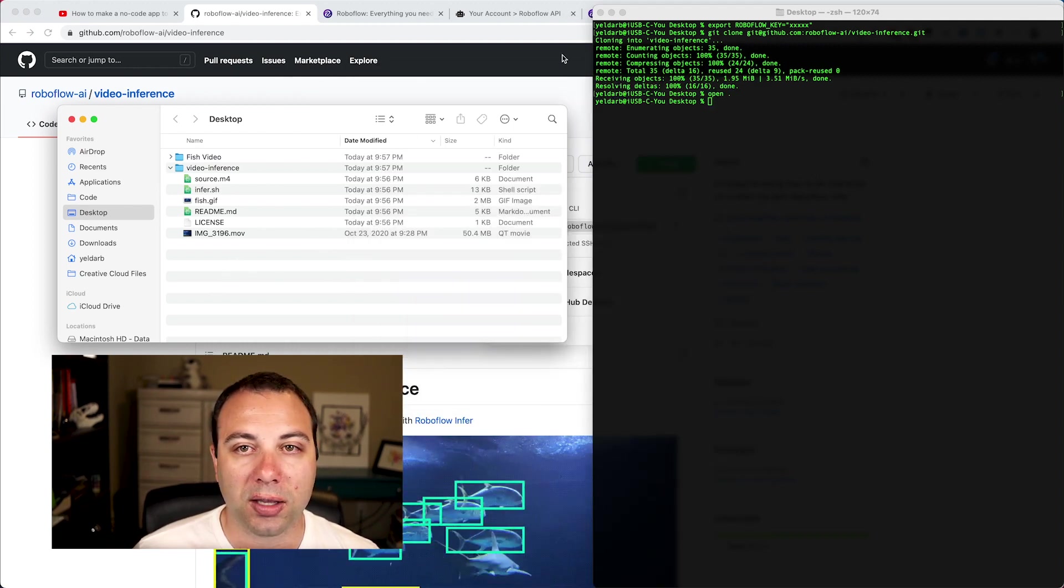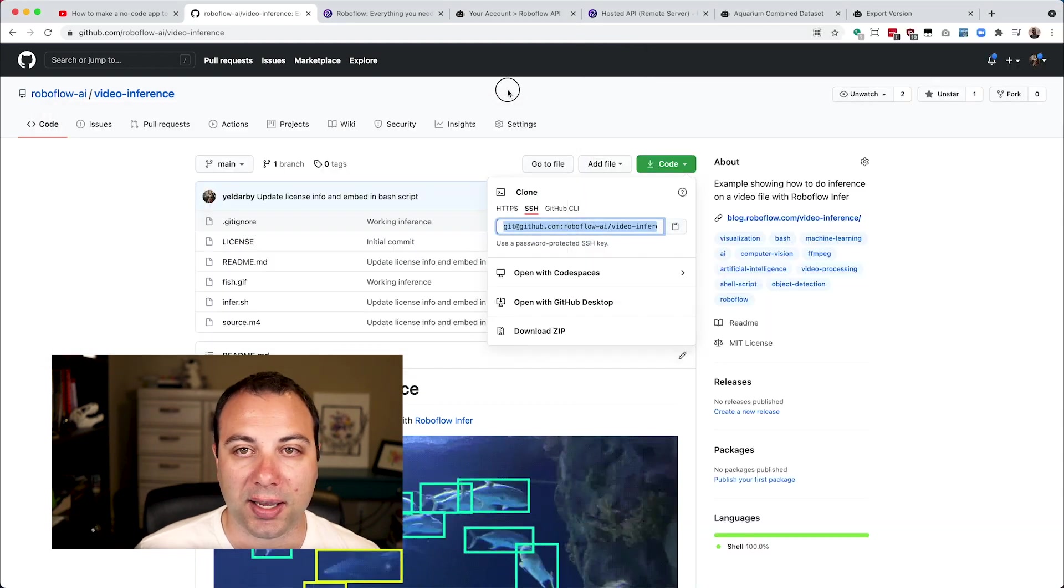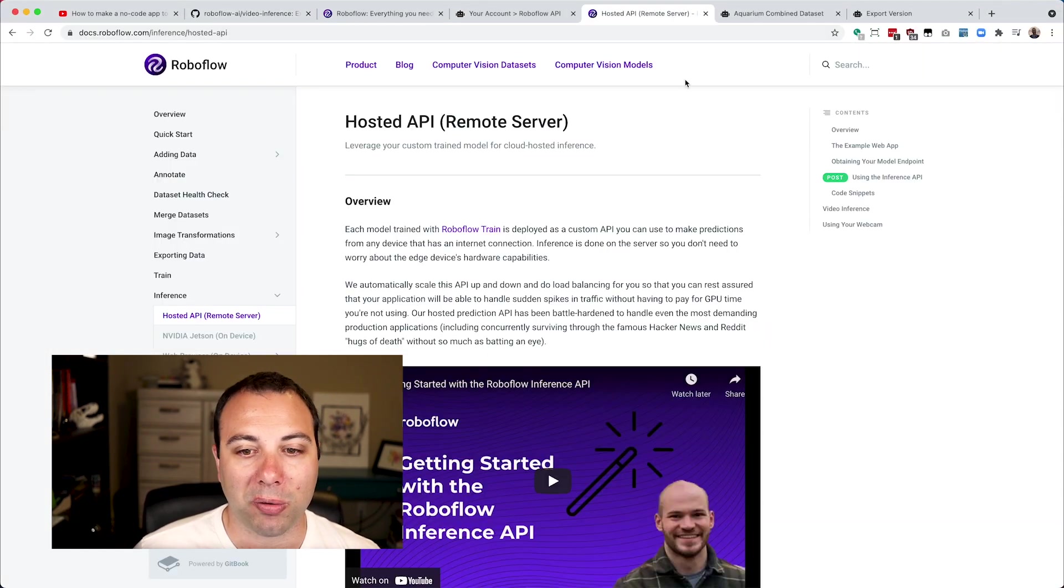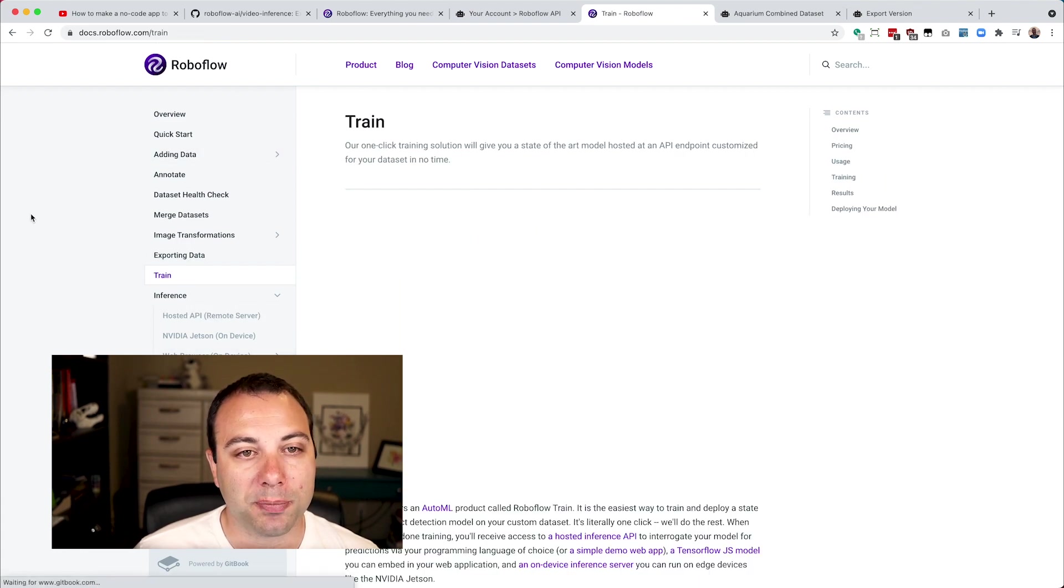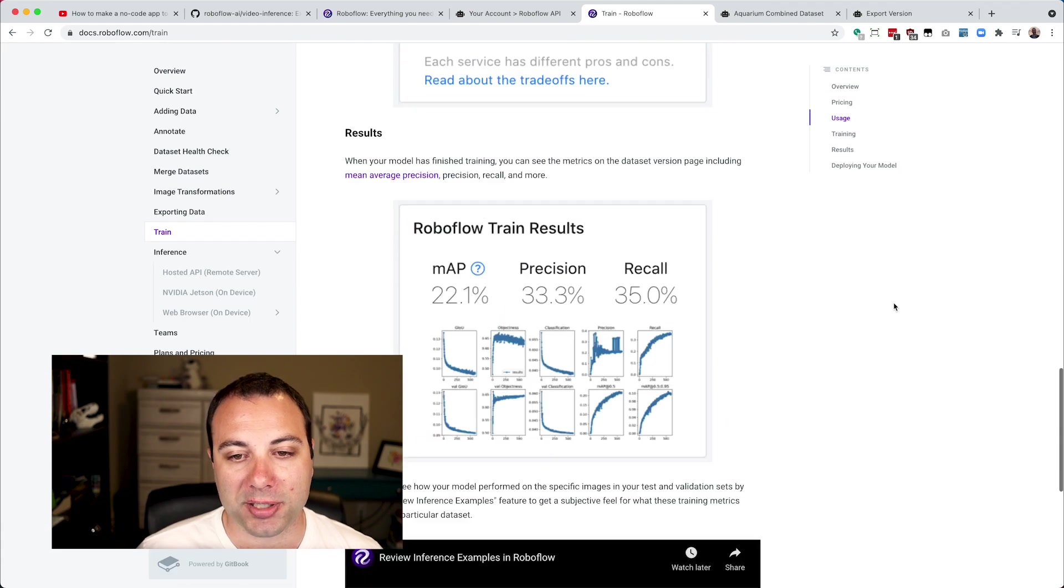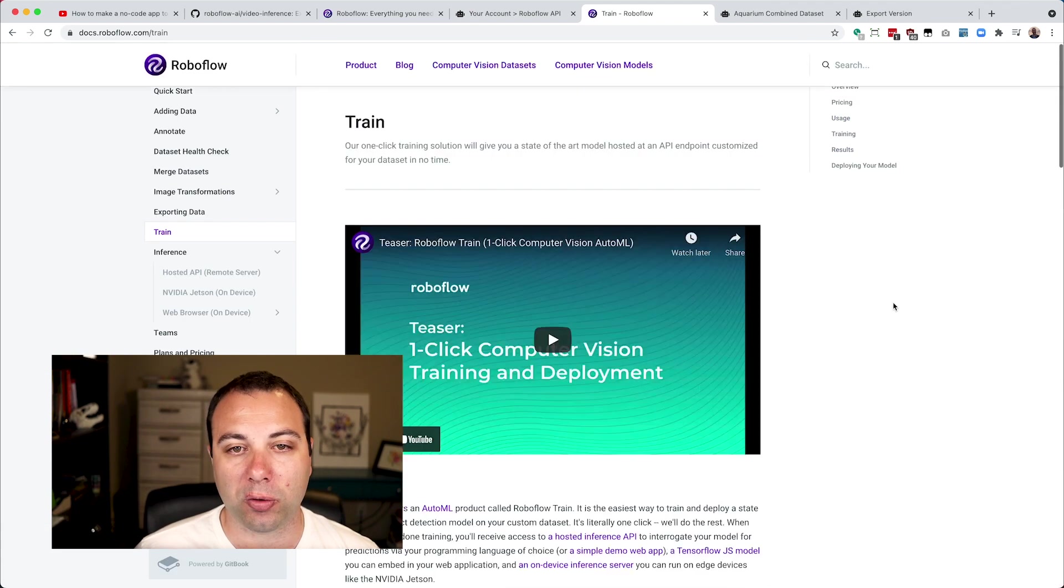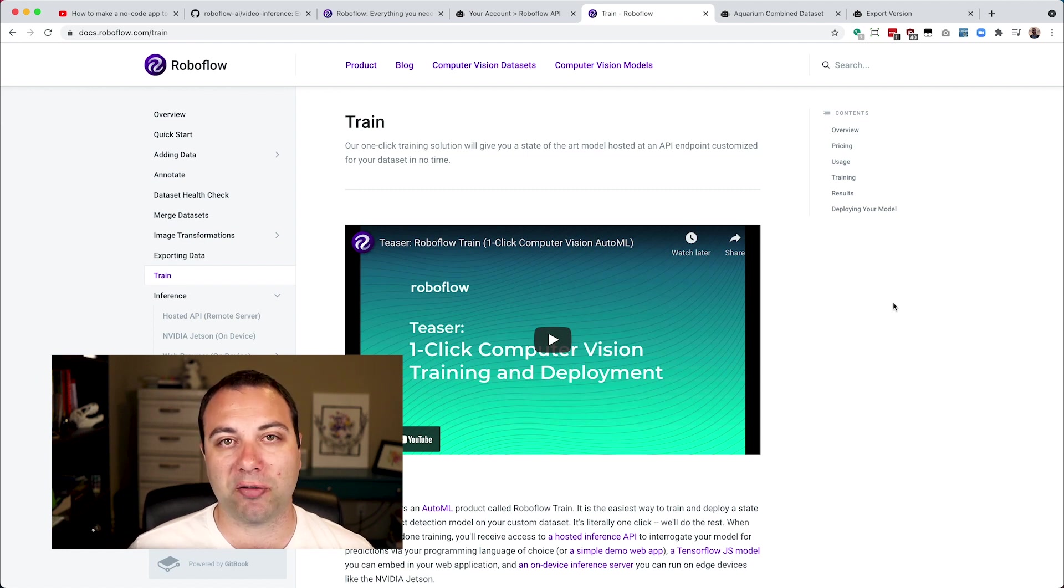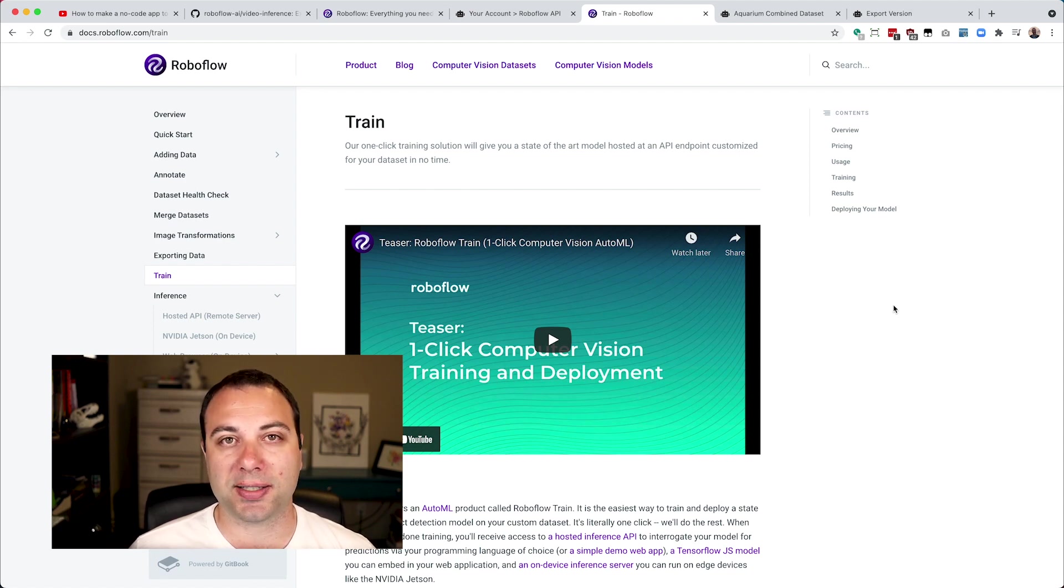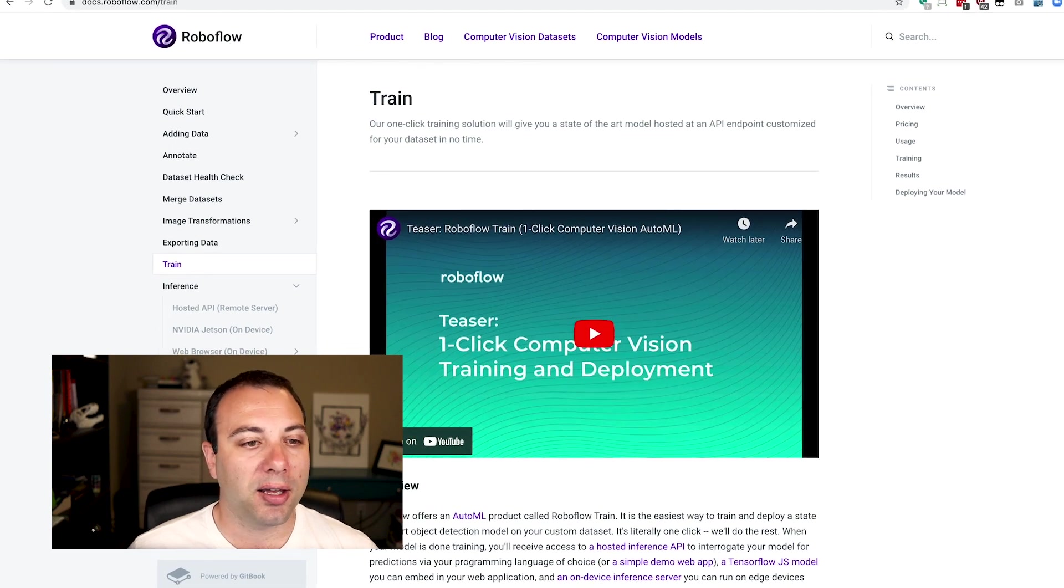The last thing that you're going to need is a trained model. And luckily, Roboflow can help you there. If you go to docs.roboflow.com/train, you'll be able to read all the documentation for how to train a model within Roboflow. This is currently in private beta, but within the next few weeks, we're going to be opening this up to everybody. So hopefully by the time that you watch this video, you'll be able to follow along. And if not, just go ahead and request to access in the app, and we are letting in new people every day.